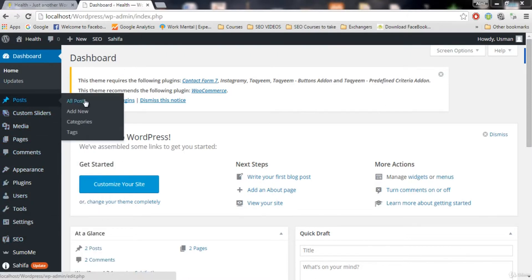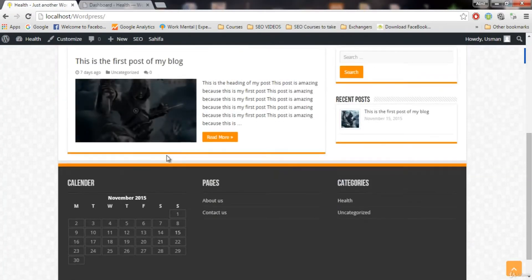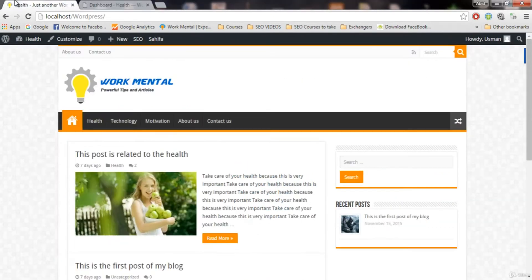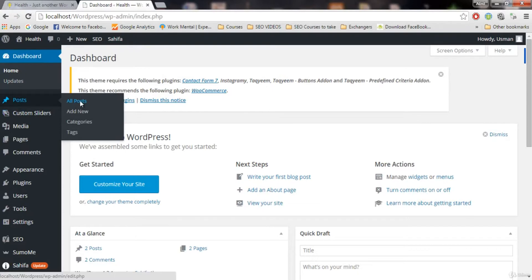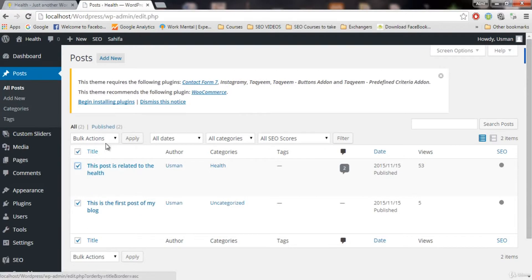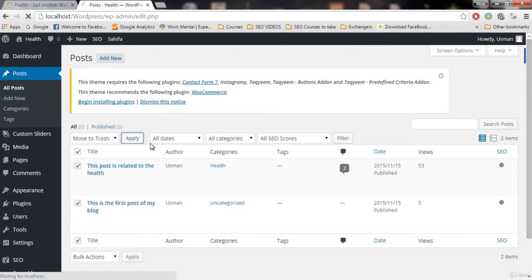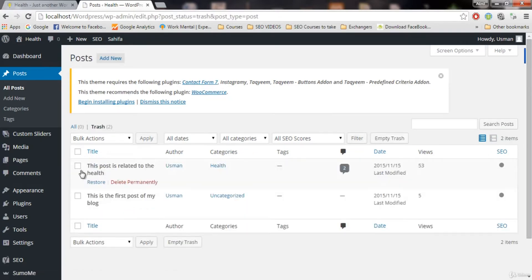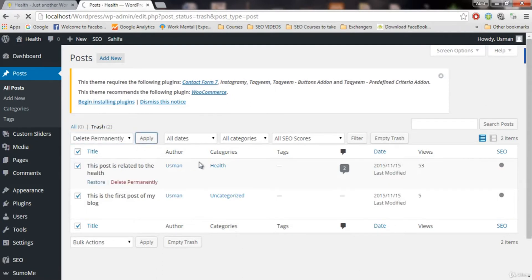Let me delete the dummy posts that we just wrote. These bad-looking posts were just for examples. I'm going to go to All Posts, remove these two, click Move to Trash, apply. Then I'll go to trash and remove them permanently.